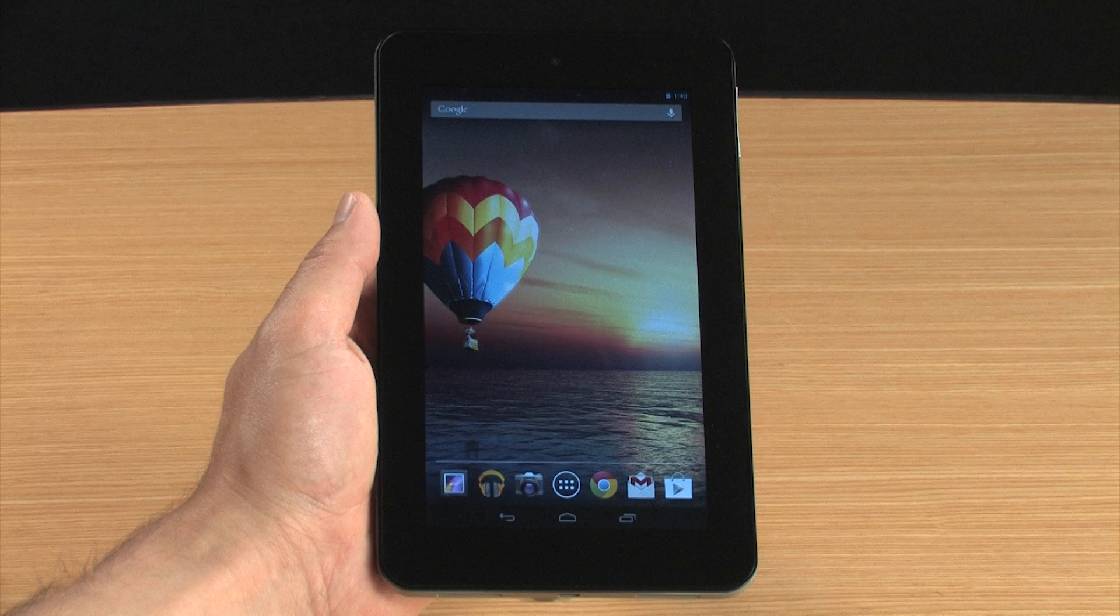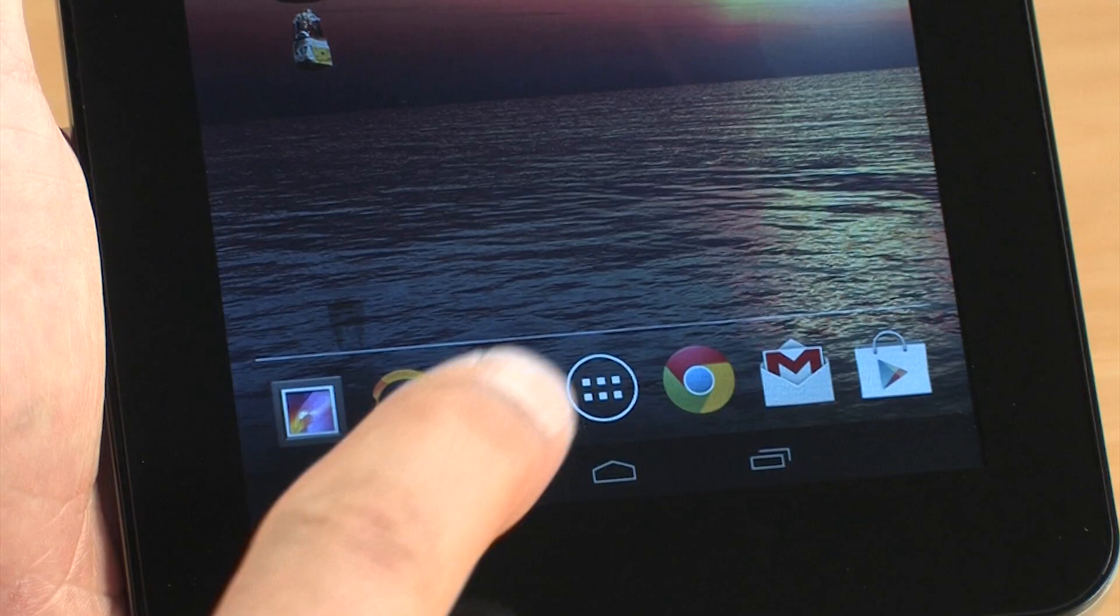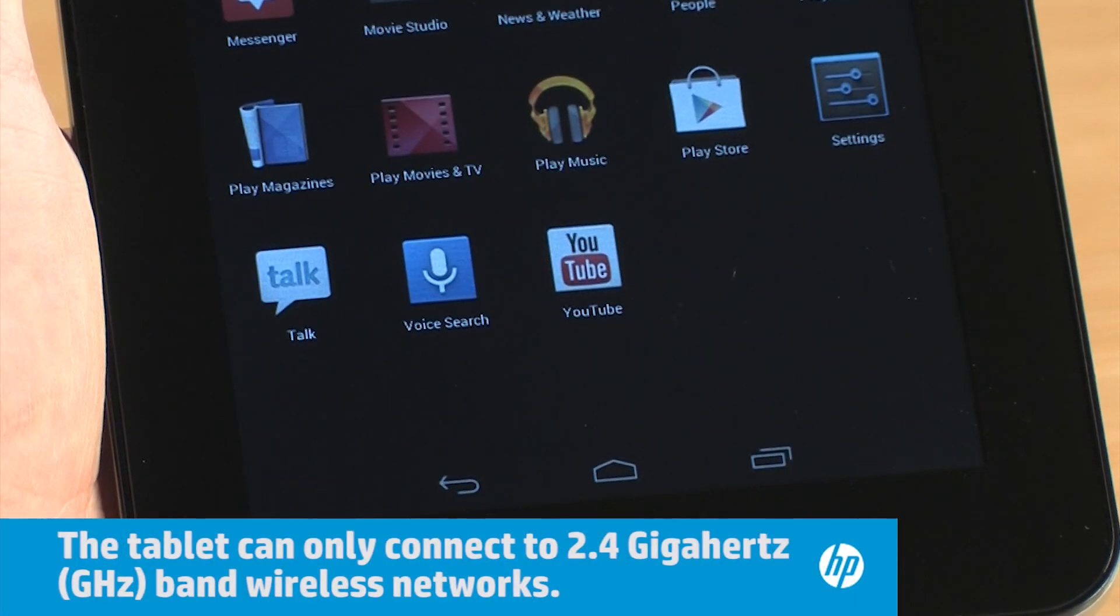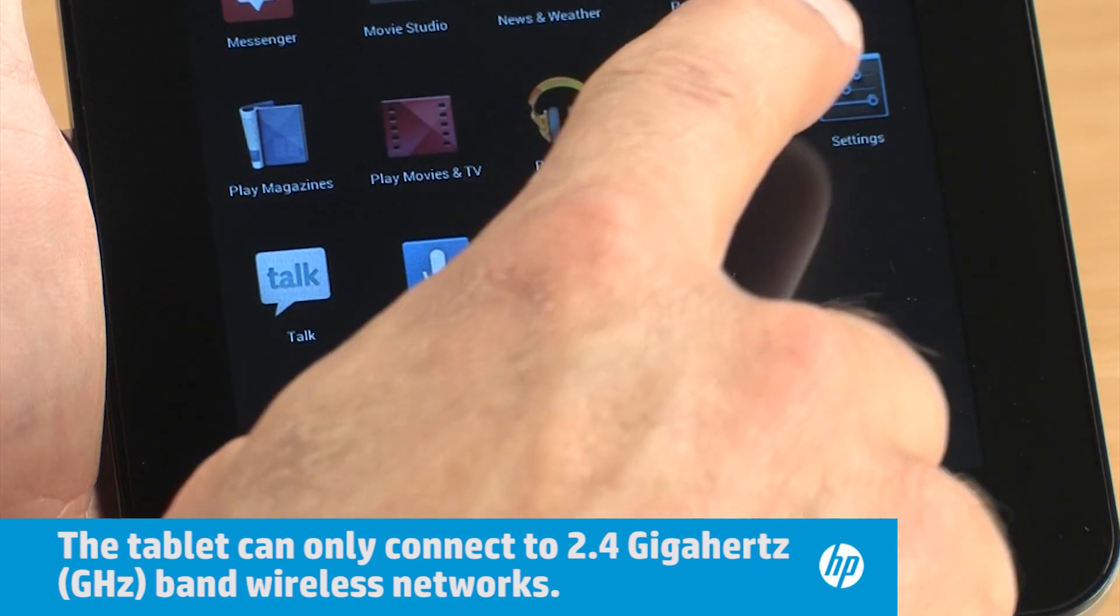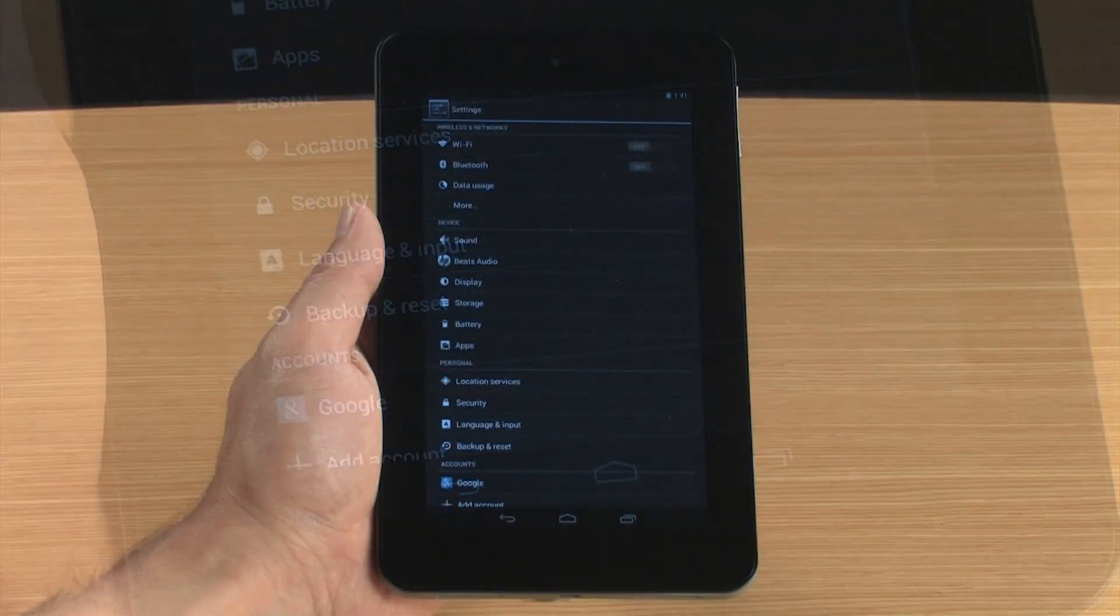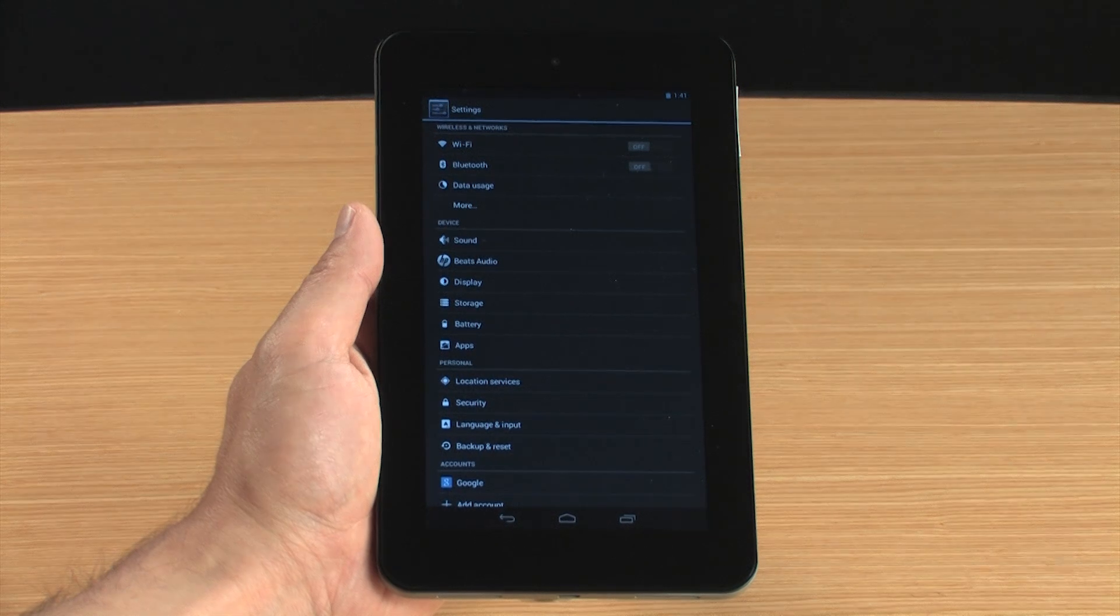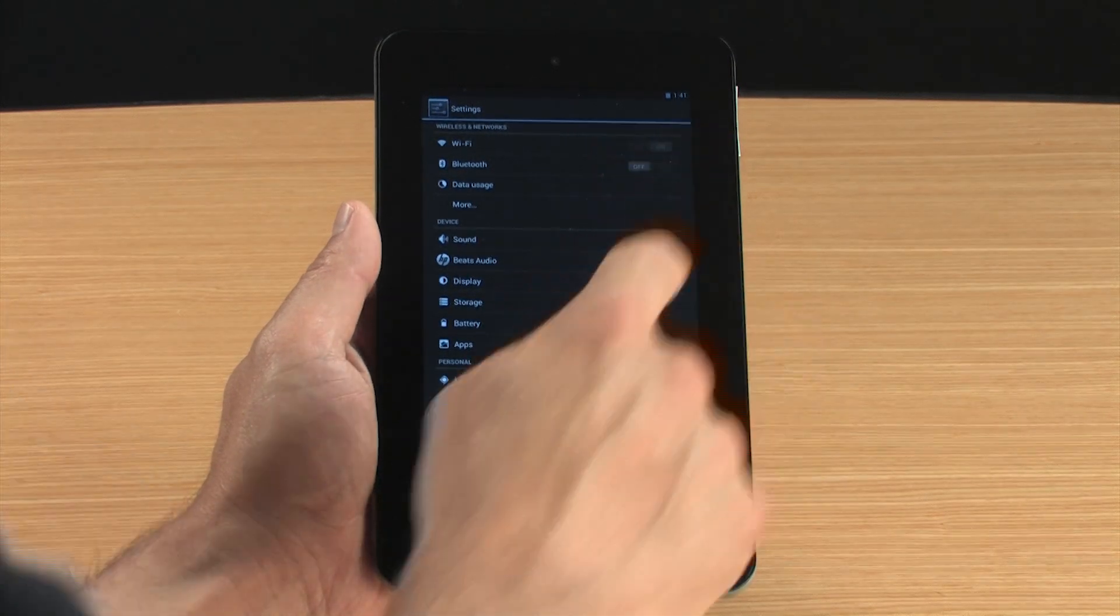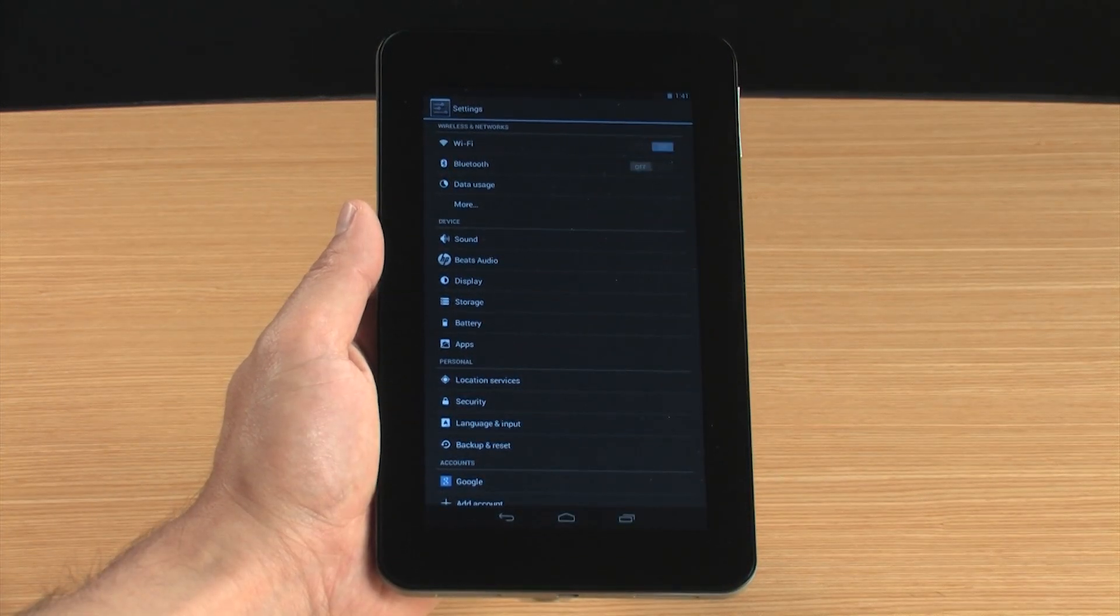To set up a wireless connection, touch All Apps and then touch Settings. In the Wireless and Networks section, make sure the indicator next to Wi-Fi is on.